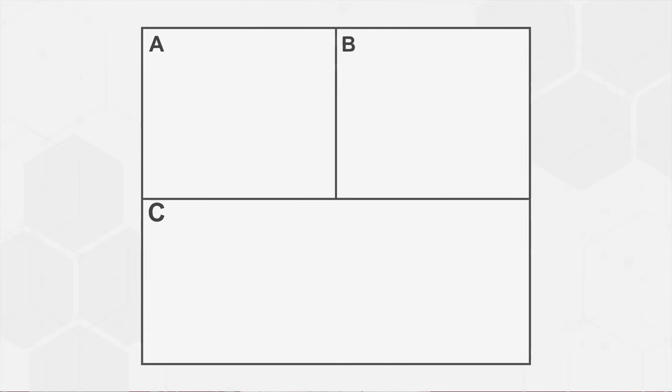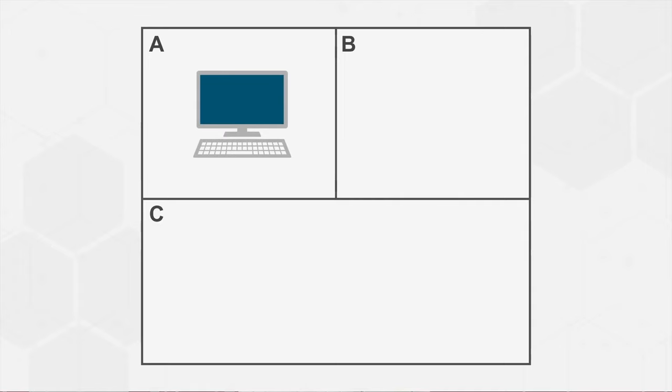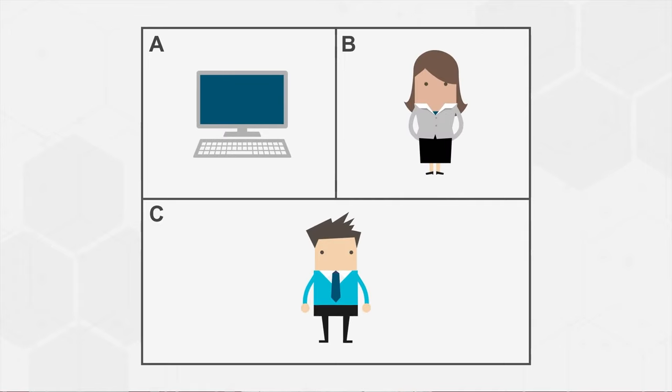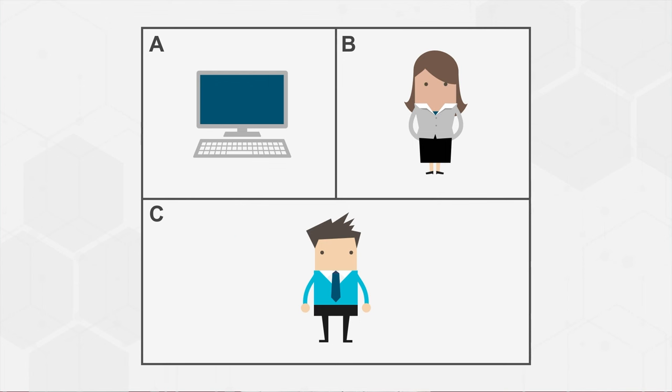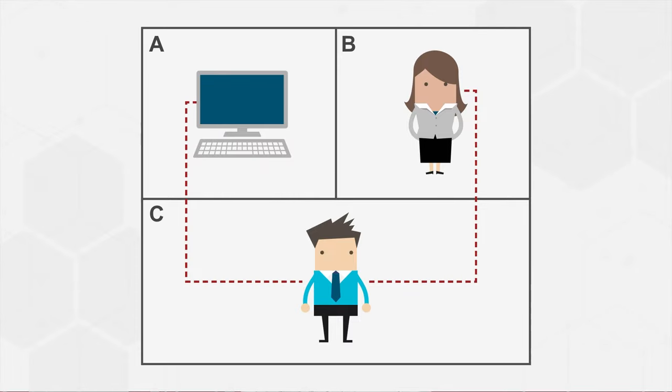Turing imagined a scenario where a computer took the place of A, and if it could convincingly act like a woman, then it would be considered a thinking machine. This is the basis of the original Turing test. Since Turing's proposition, programmers worldwide have been racing to create AI.